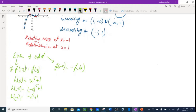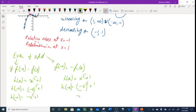This is not even because I'm not getting exactly the same original function. Now check odd: h(-x) = -x⁵ + 1. For odd, the whole function is supposed to turn negative — it should be -(x⁵ + 1) = -x⁵ - 1 — but we got -x⁵ + 1, so it's not odd either. Therefore, the function is neither even nor odd.